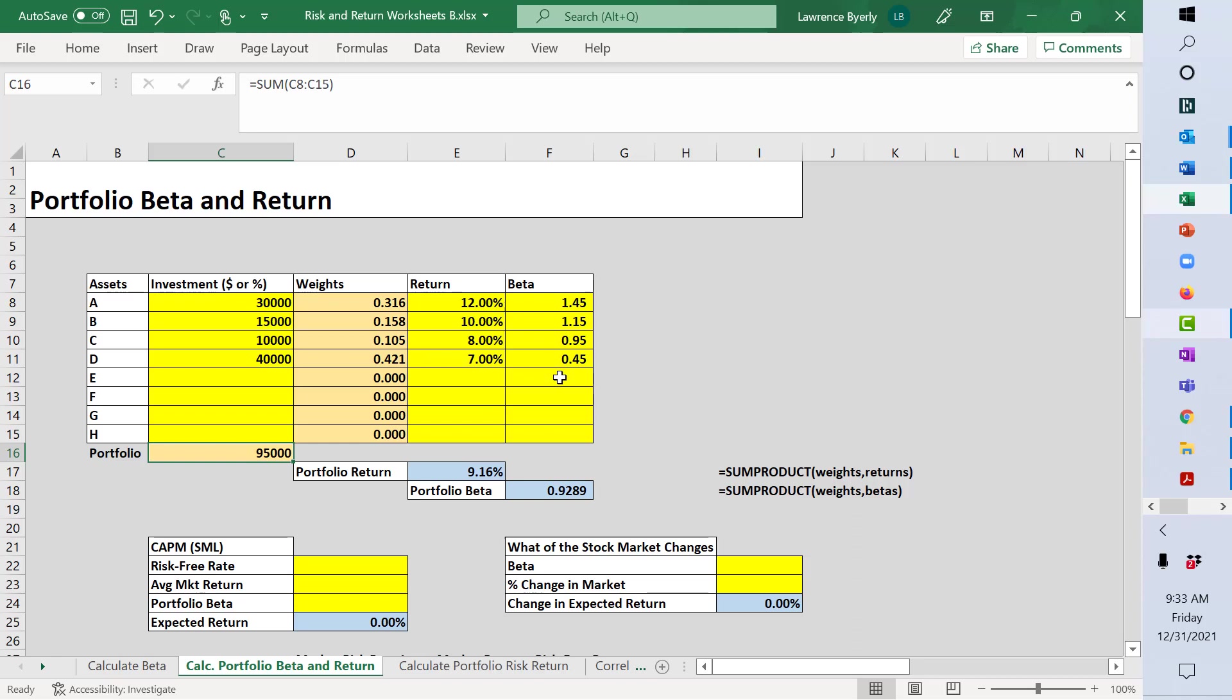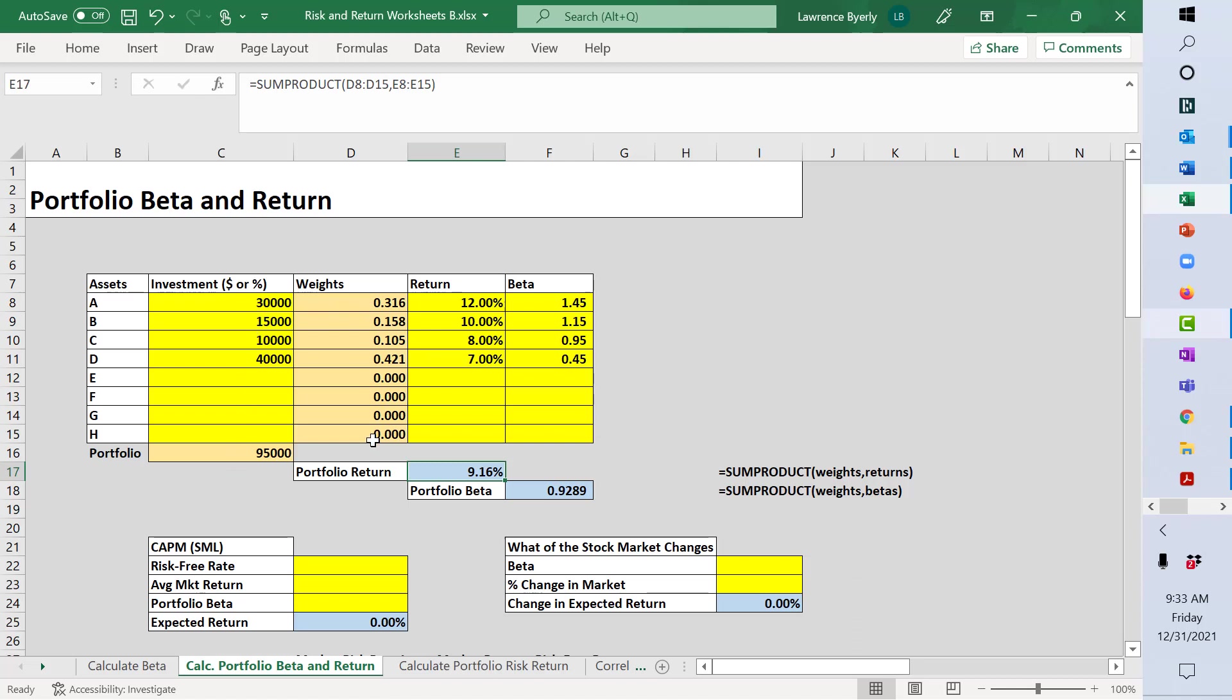You can see the formula over here. It's equals SUMPRODUCT, and then you identify the column. The weights are right here and the return, so you just create or highlight that column. Likewise, you do the same thing for beta.